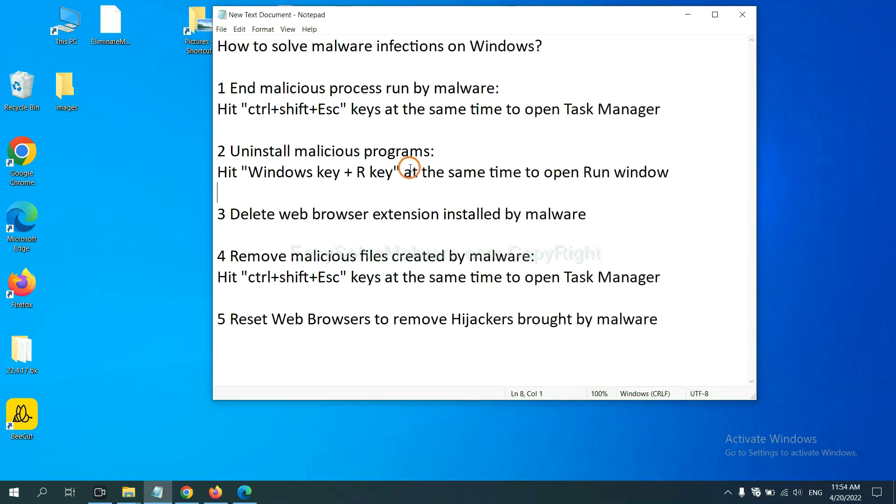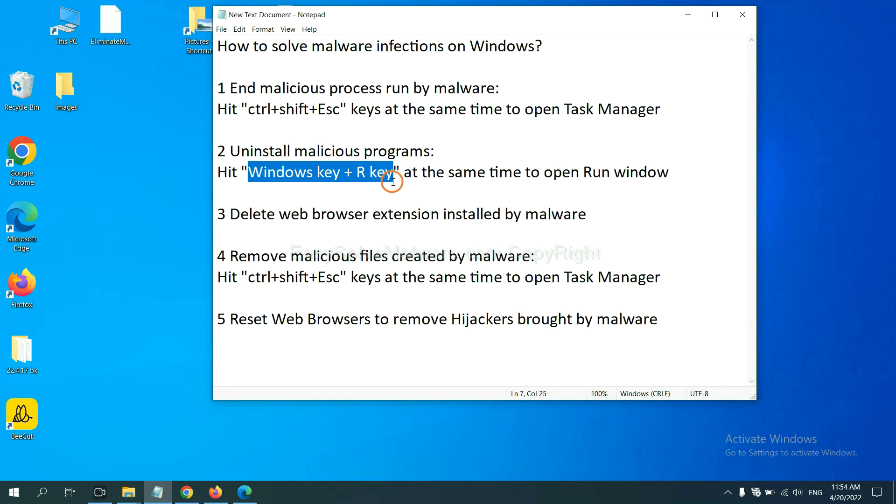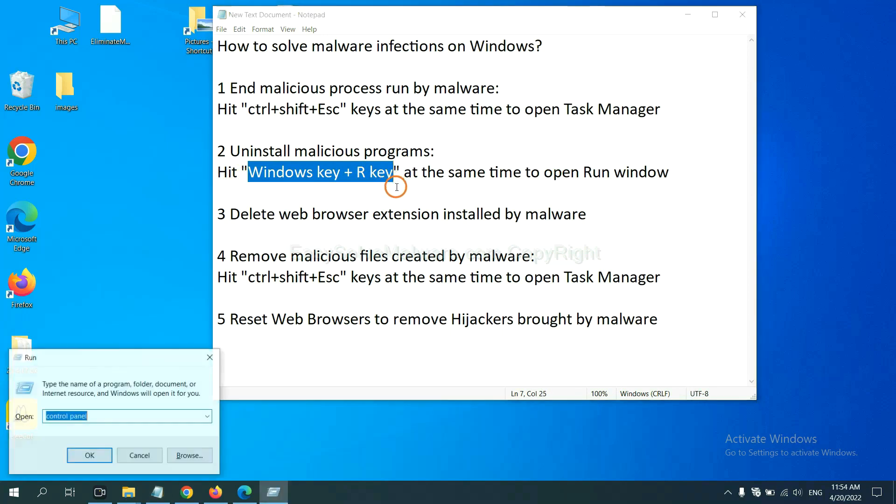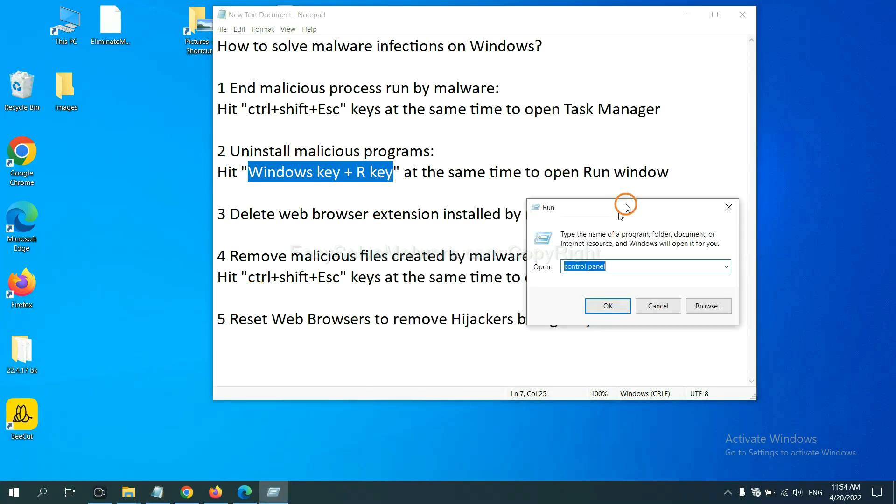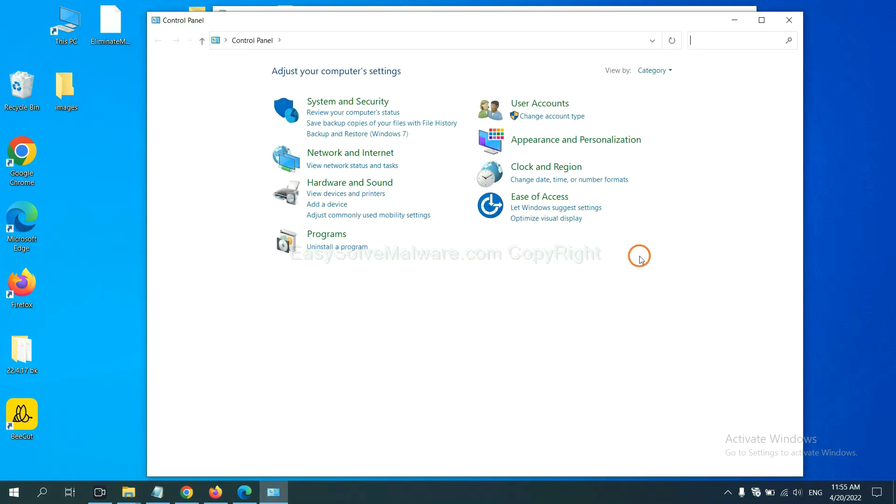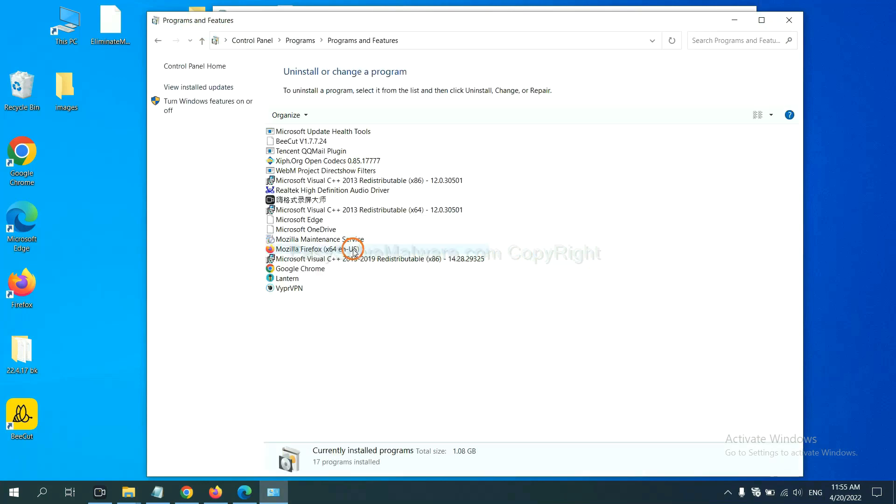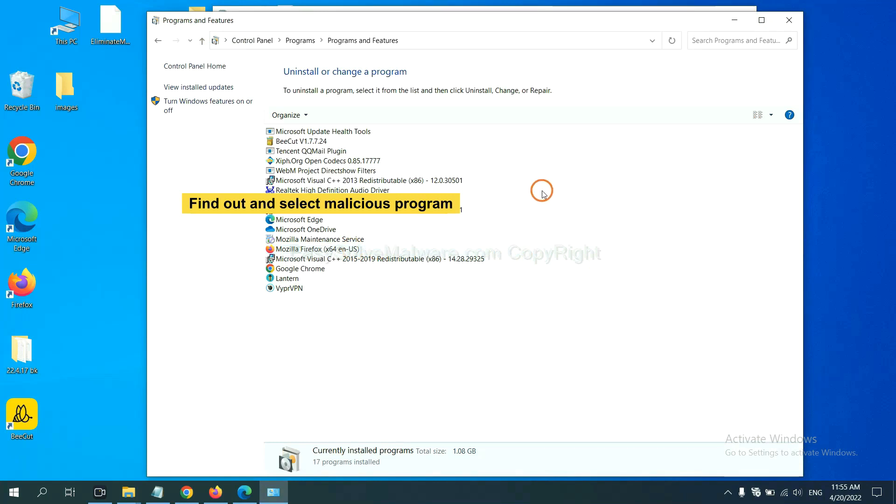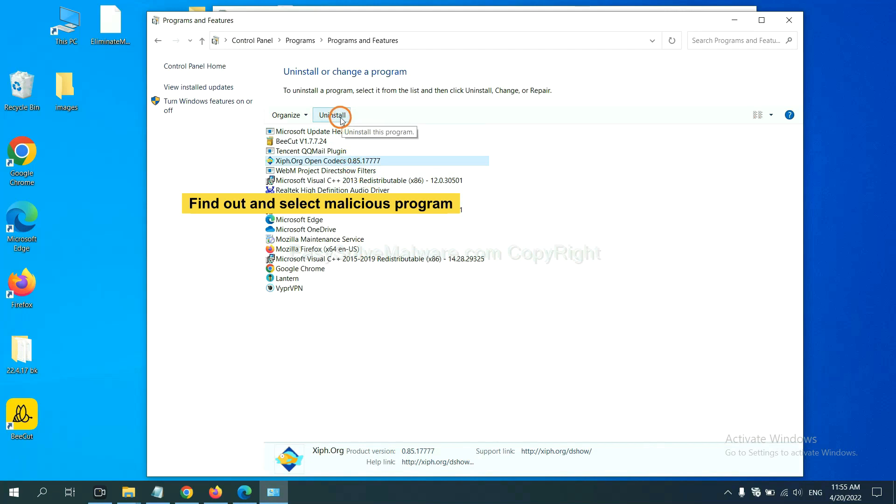Next, we need to uninstall malicious programs. Please hit Windows key and R key at the same time. Now you can see a run window come out. You need to input control panel and click OK. And then click uninstall a program. Now find out a dangerous program or suspicious programs. Select it and click uninstall.